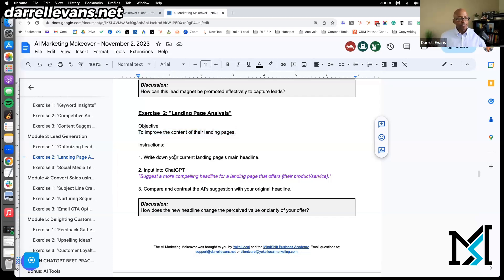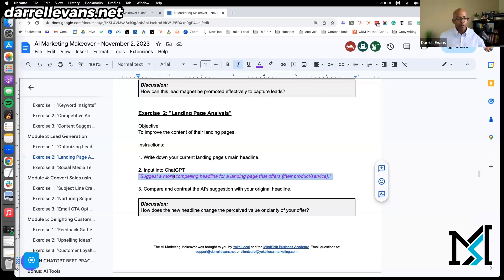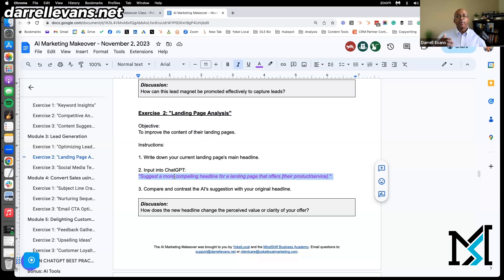What you could do is take that headline, put it into ChatGPT, and ask it to suggest something more compelling, more enticing, something that speaks more to the problem or pain your customer could be experiencing. Because for every X number of people that make it to the page, you should have Y number of people taking the invitation. That's really what I think about when I think about lead generation.